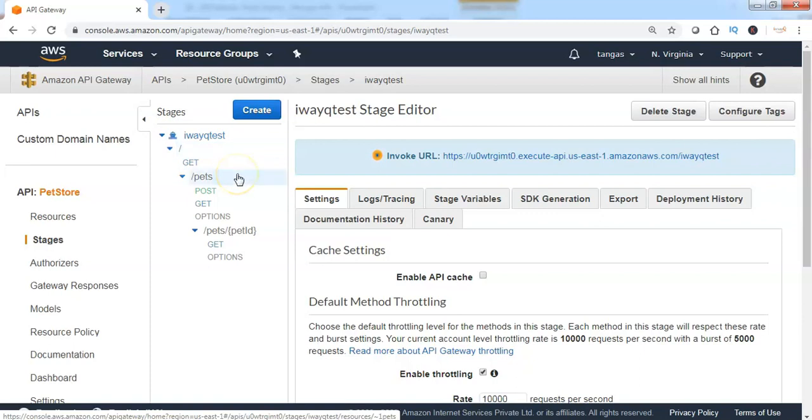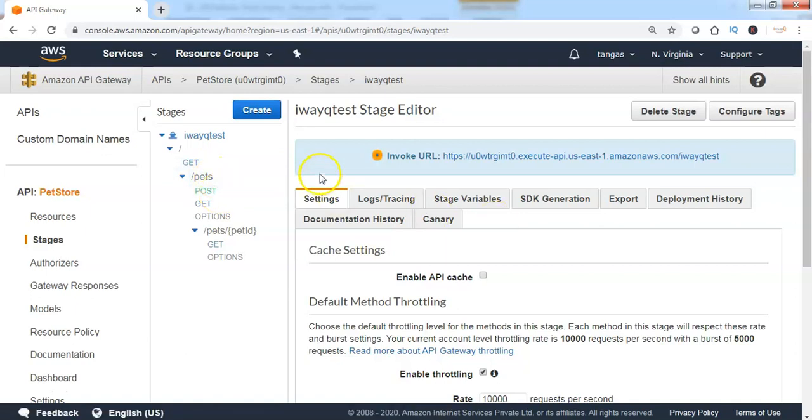Currently, this API has been deployed to use GET method and POST method. We can also see the invoke URL, which URL has to be invoked by the clients to access the API and the applications which are deployed as backend services to this particular API Gateway.